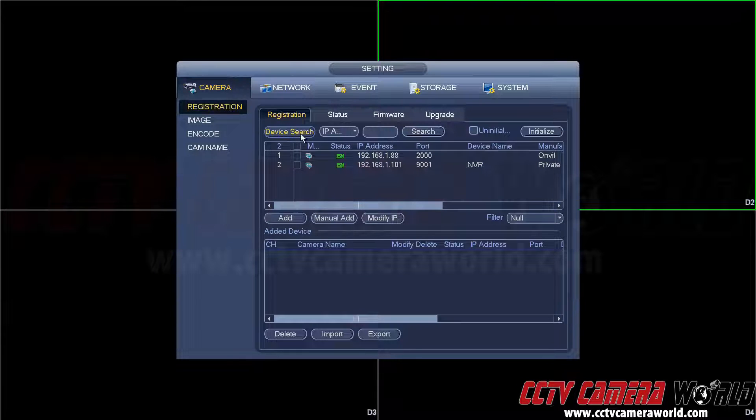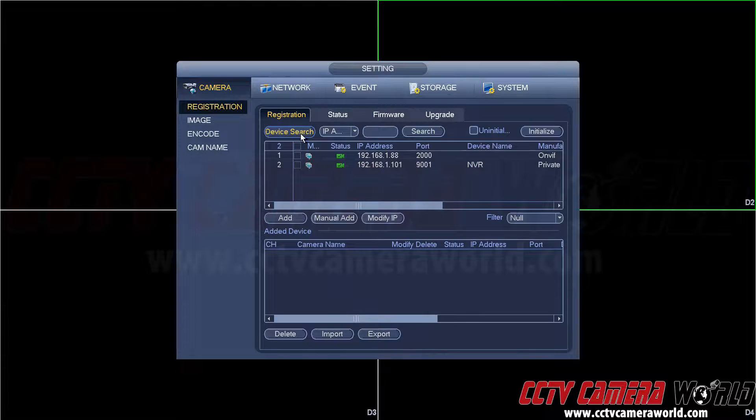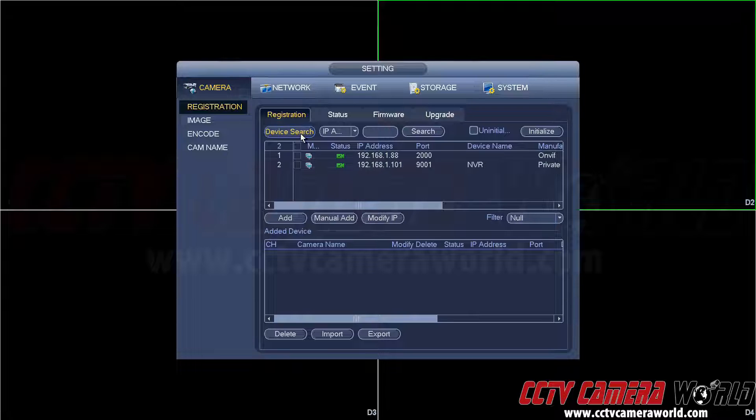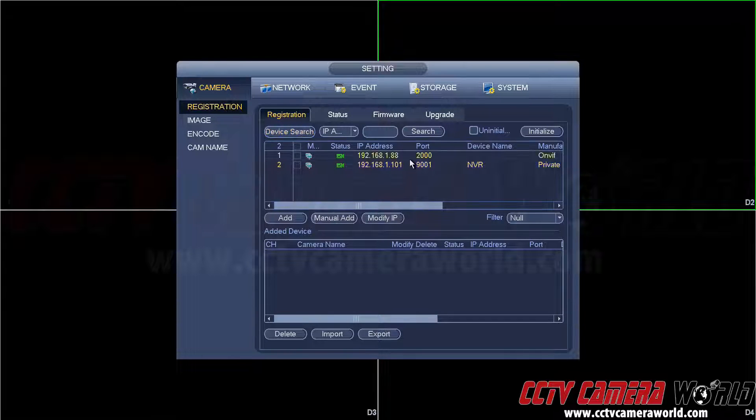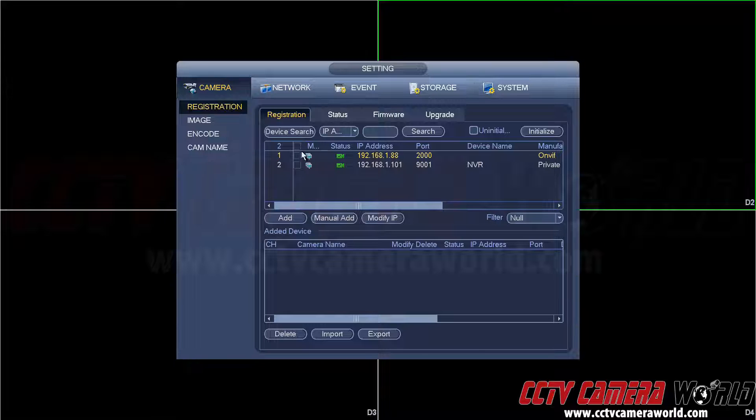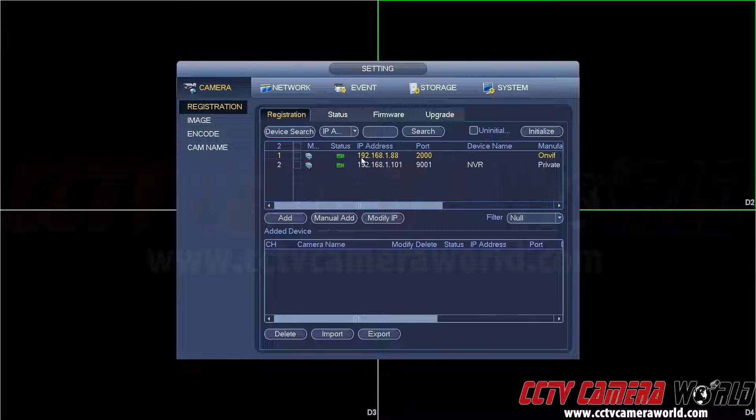Here you'll see a device search menu. When you hit device search, what the NVR does is it searches out for compatible cameras to add. Here it's found two choices. In this video we're concerned about the first one here.